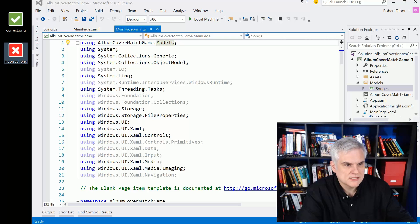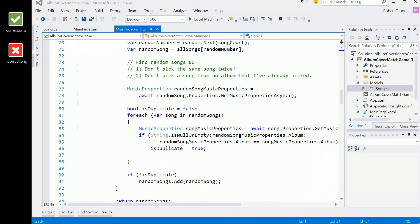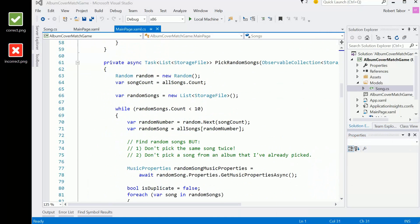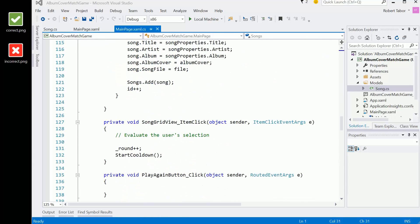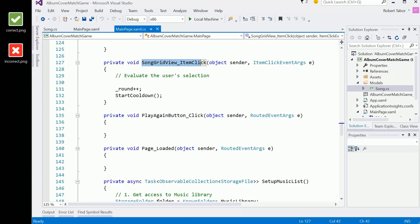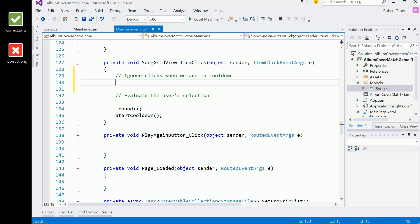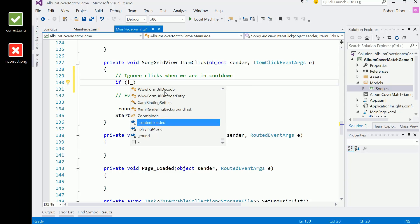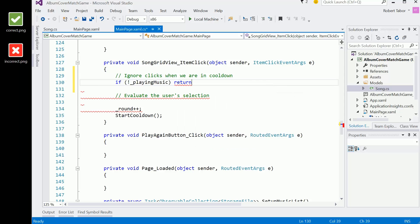So let's get started and we're going to evaluate whatever the user clicked on. We know that will happen here in the song grid view item click event. The first thing we'll want to do is ignore clicks when the music isn't playing, when the music or we're in cooldown. So if not playing music, then just return. This isn't the right time to be clicking on this part of the application's user interface.